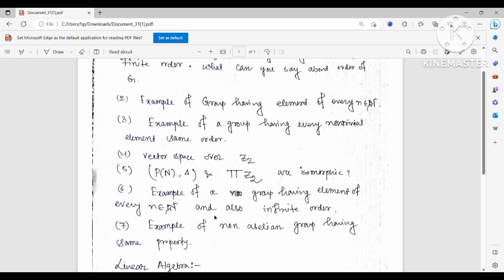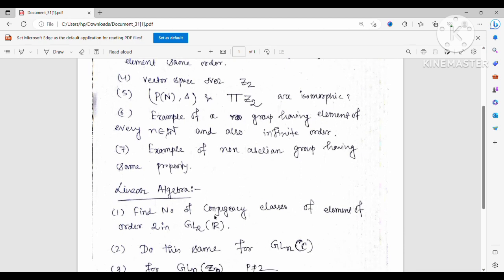We then moved to linear algebra. After some trivial questions on diagonalization, eigenvalues, and eigenvectors, they asked me: find the number of conjugacy classes of elements of order 2 in GL2(R). They first asked if I knew the definition of a conjugacy class — I said yes — then asked me to find the number of such conjugacy classes.